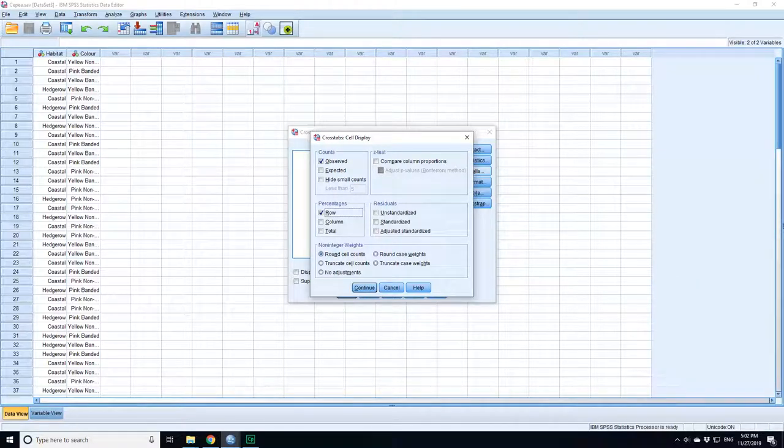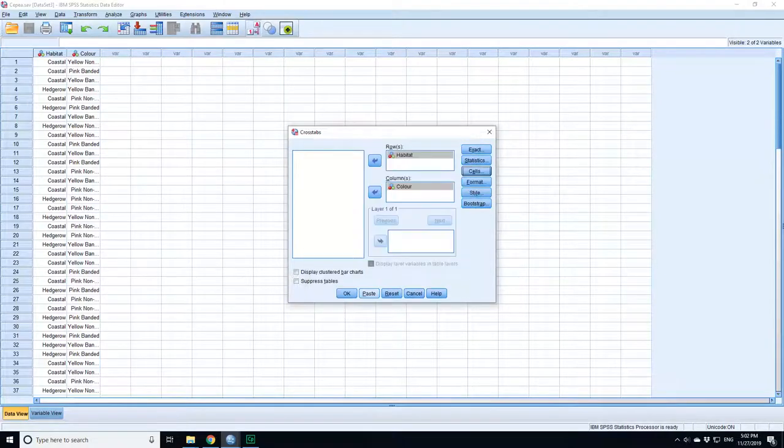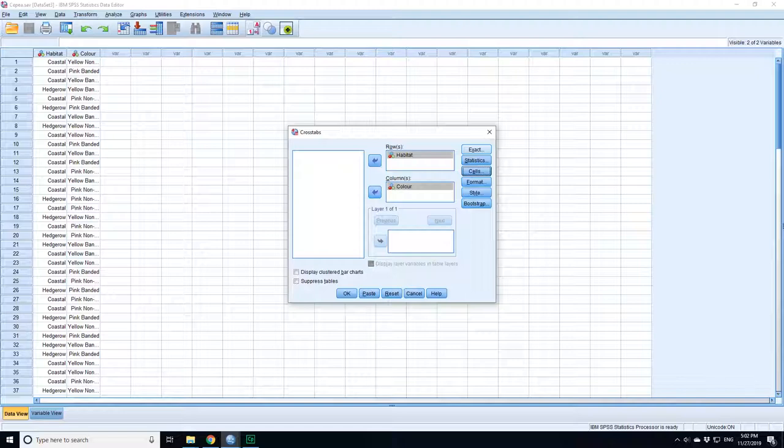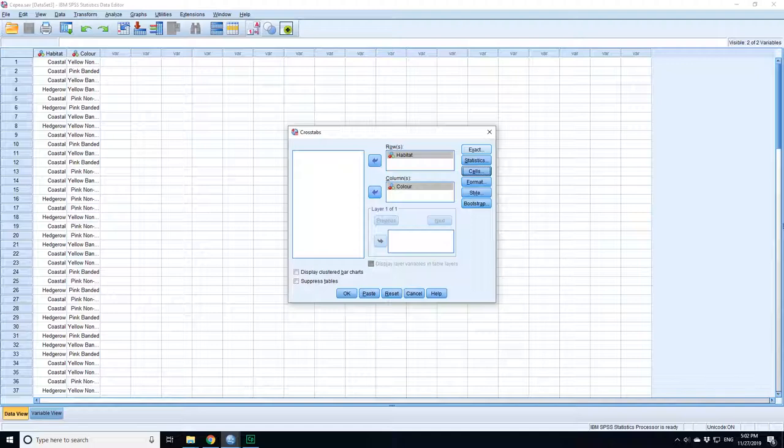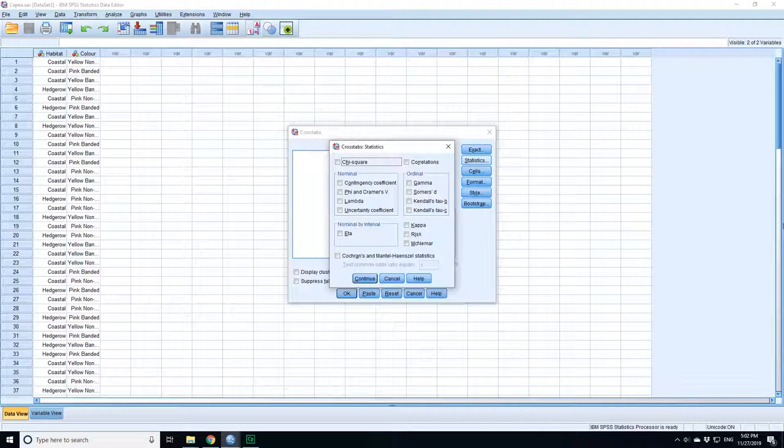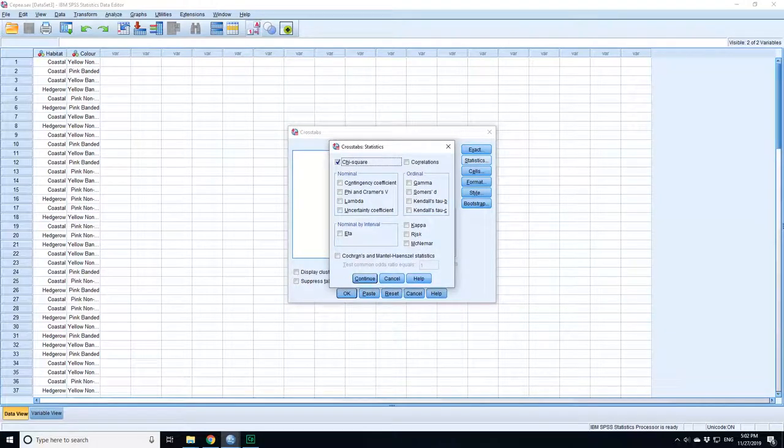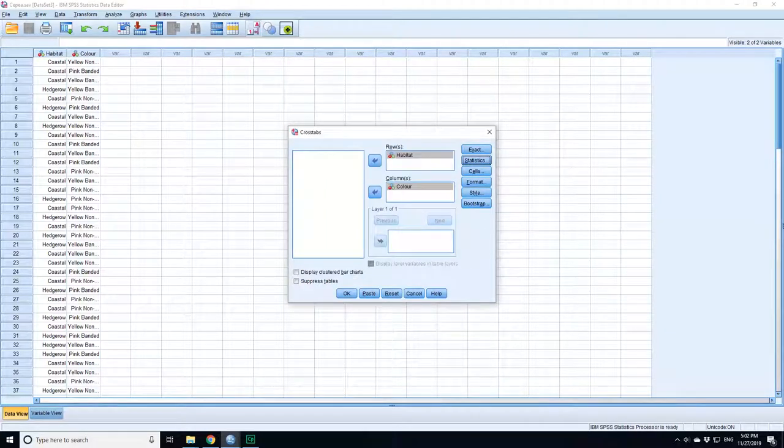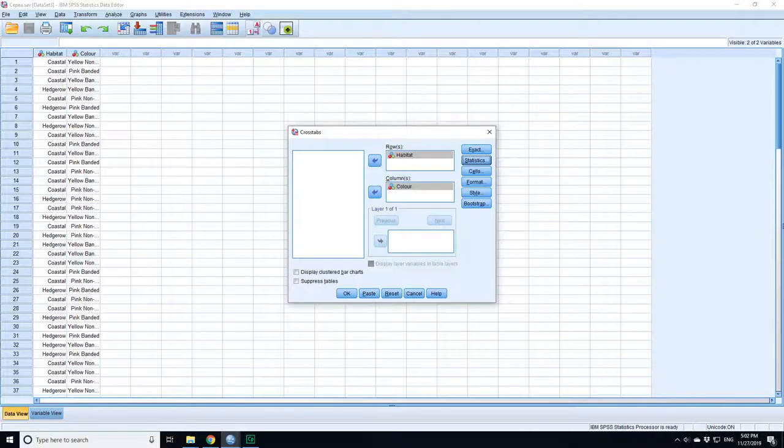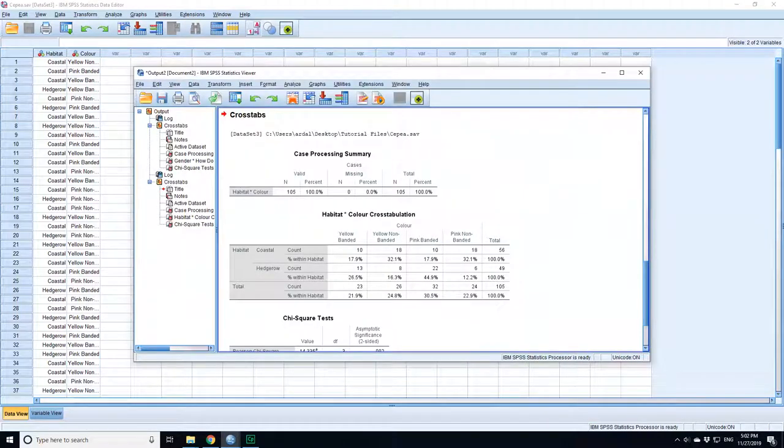You've got your percentages, press Continue. As well as doing that, you want to calculate the chi-square test. This is the hypothesis test of: are the two distributions the same in the two different environments, or are they different? In this case, we go to Statistics, click on chi-square test, press Continue, and go for OK.